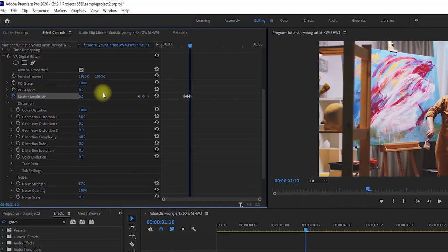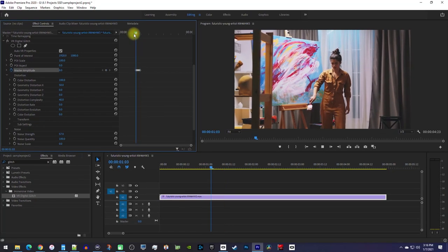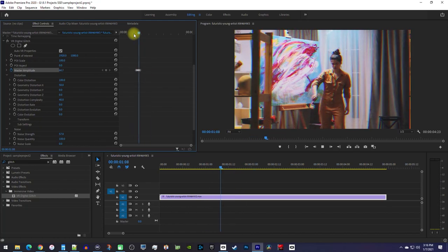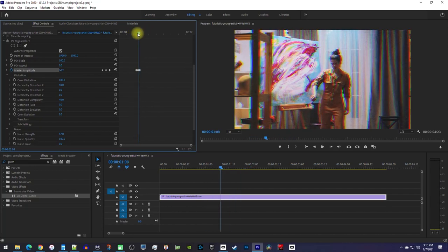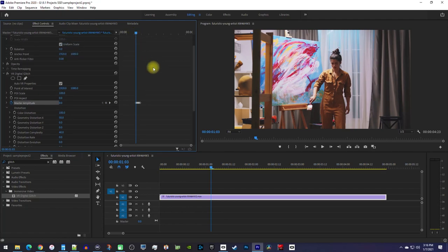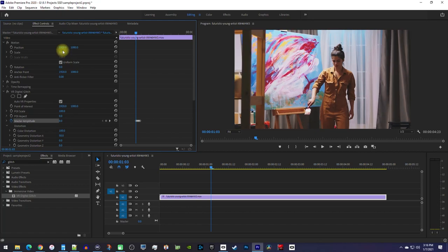Okay, now when I play this back, we have an animation on our RGB color distortion. Next, let's move the playhead to our first keyframe and then go up to the video scale setting. Increase the scale to around 115 just so that we can move the video position without it leaving the frame.